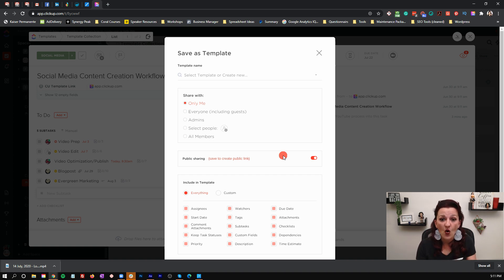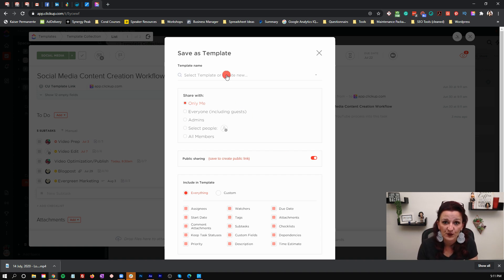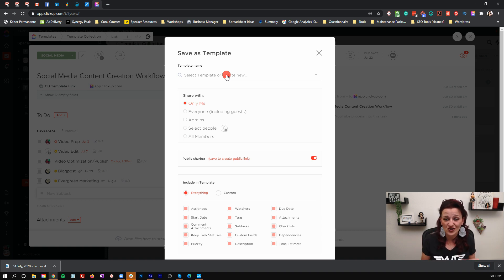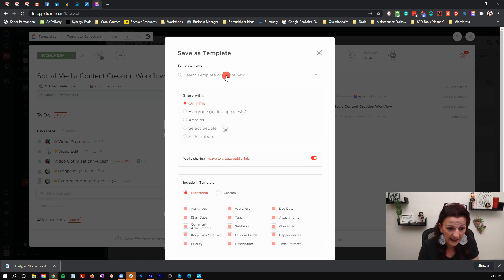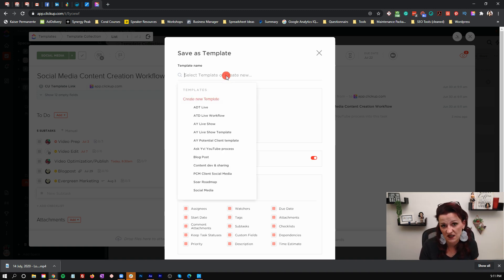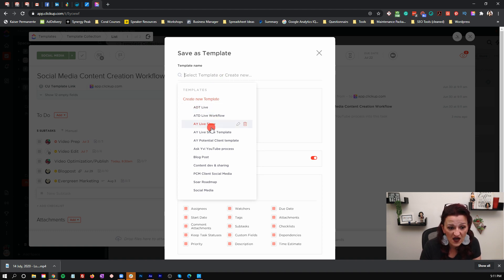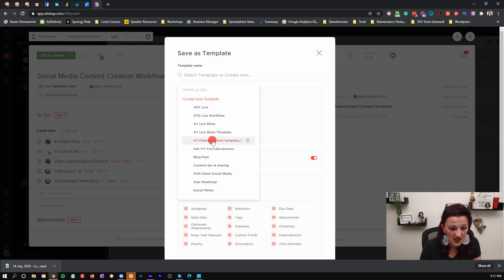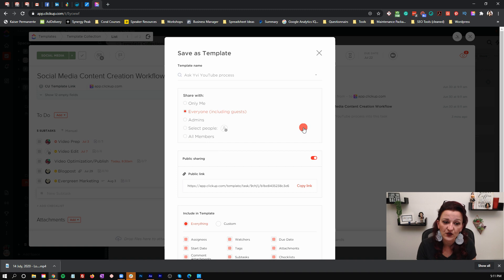If you are overwriting an existing template because your SOP changed, your workflow changed, and you're adjusting things — which happens all the time, this is a living, breathing organism — you click here and find that specific template you are editing, which in this case is the "AskEvie YouTube Process."